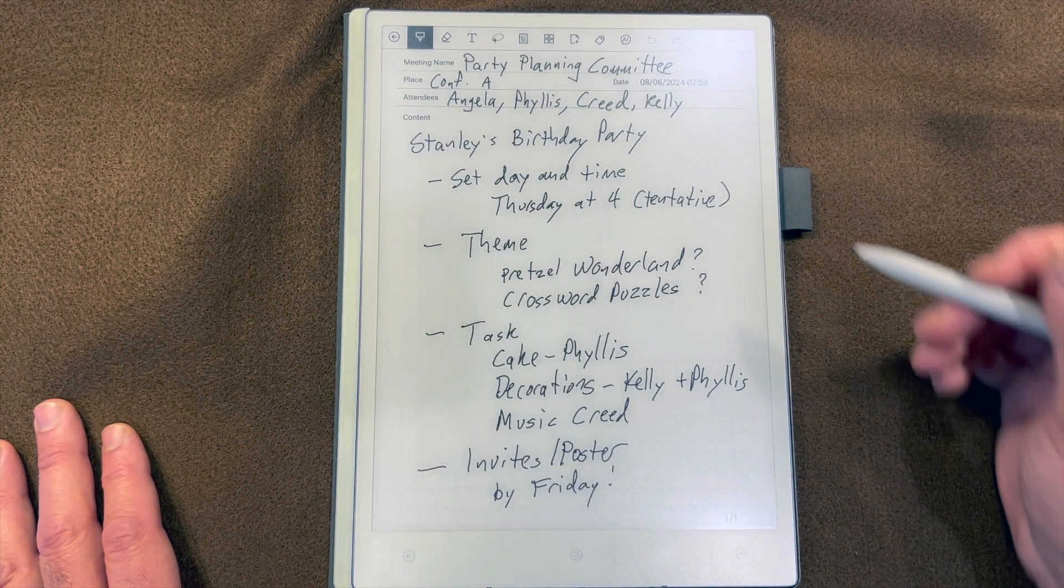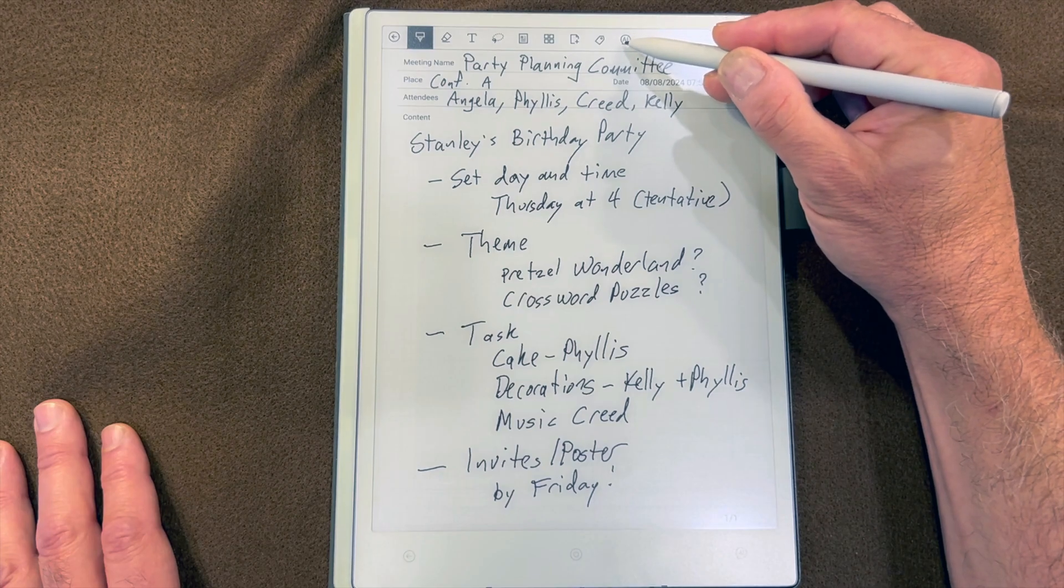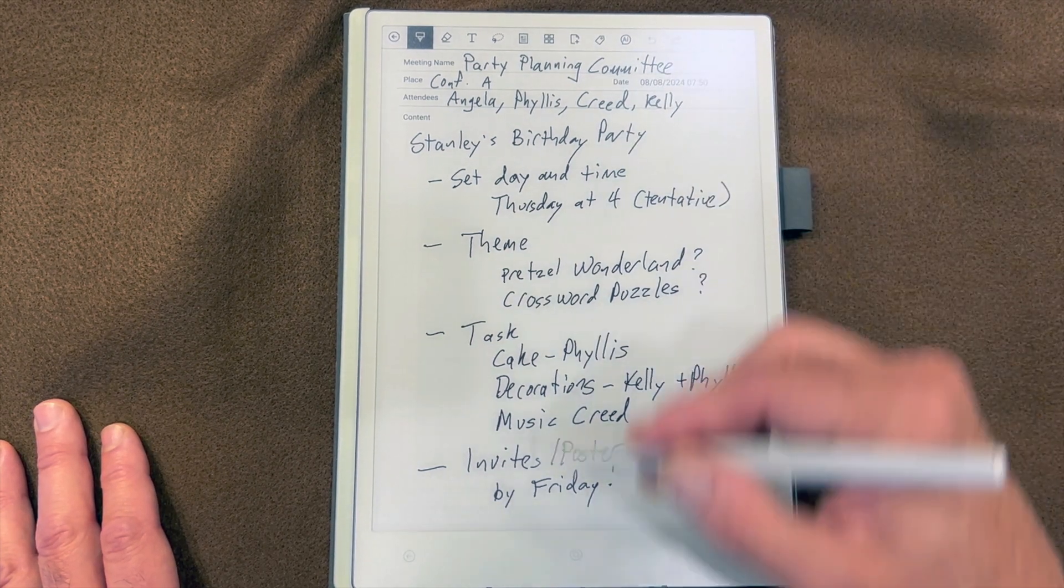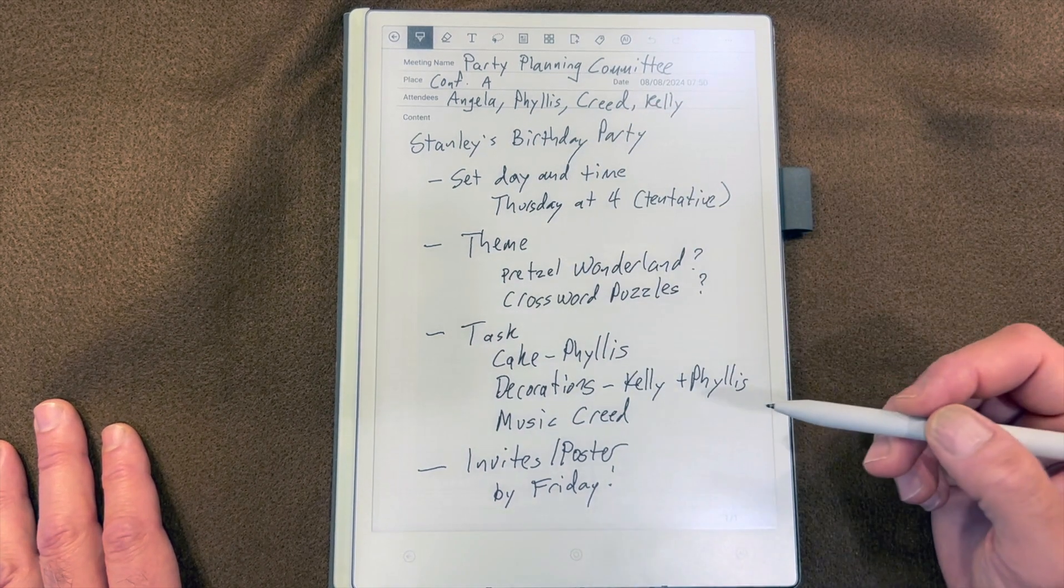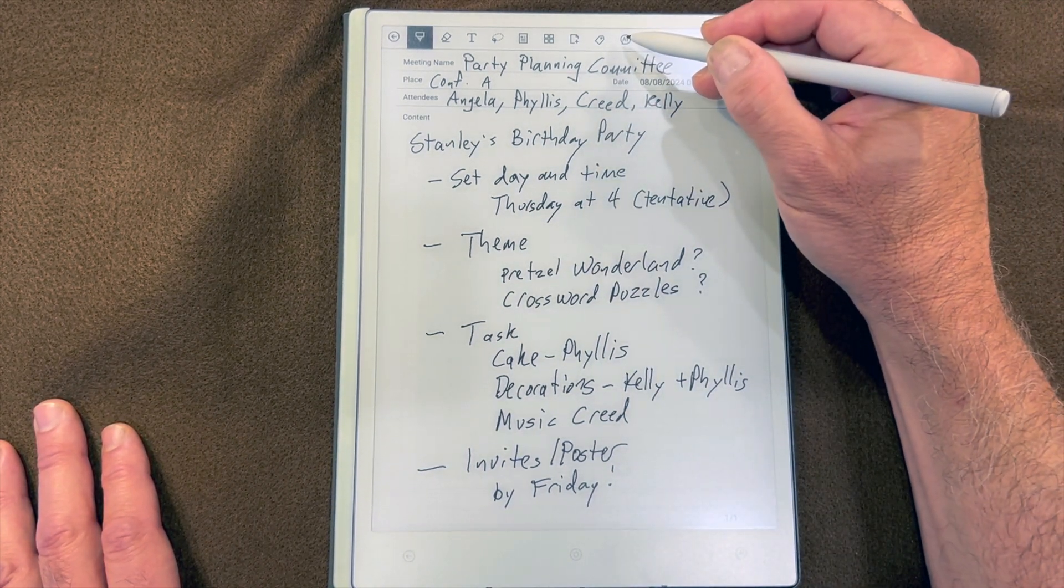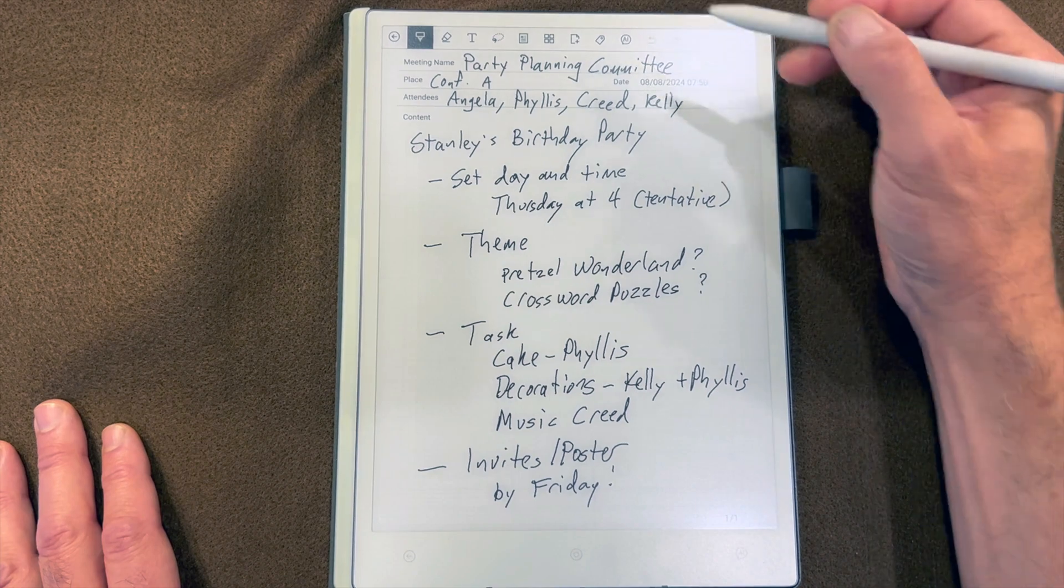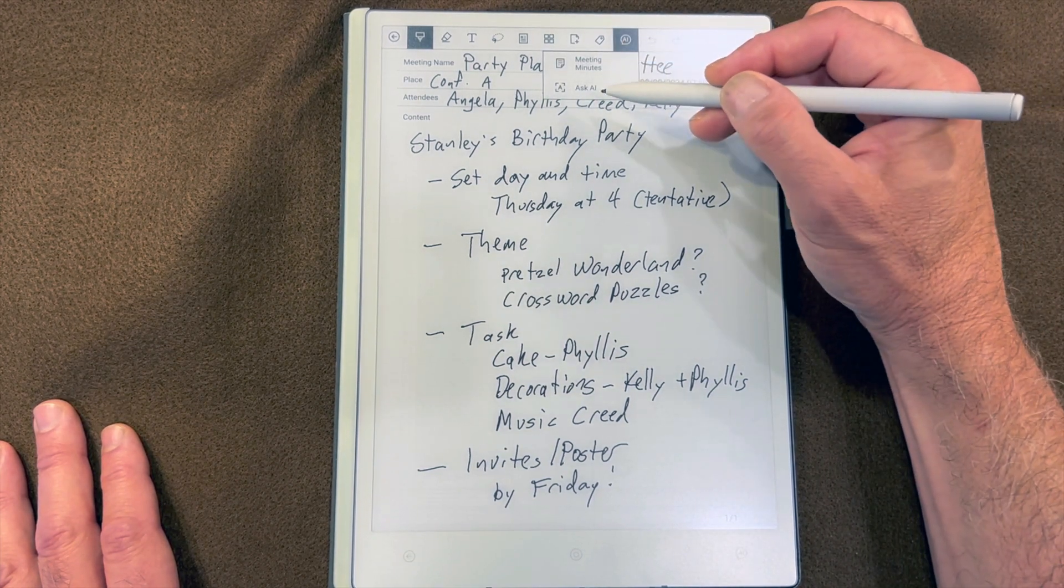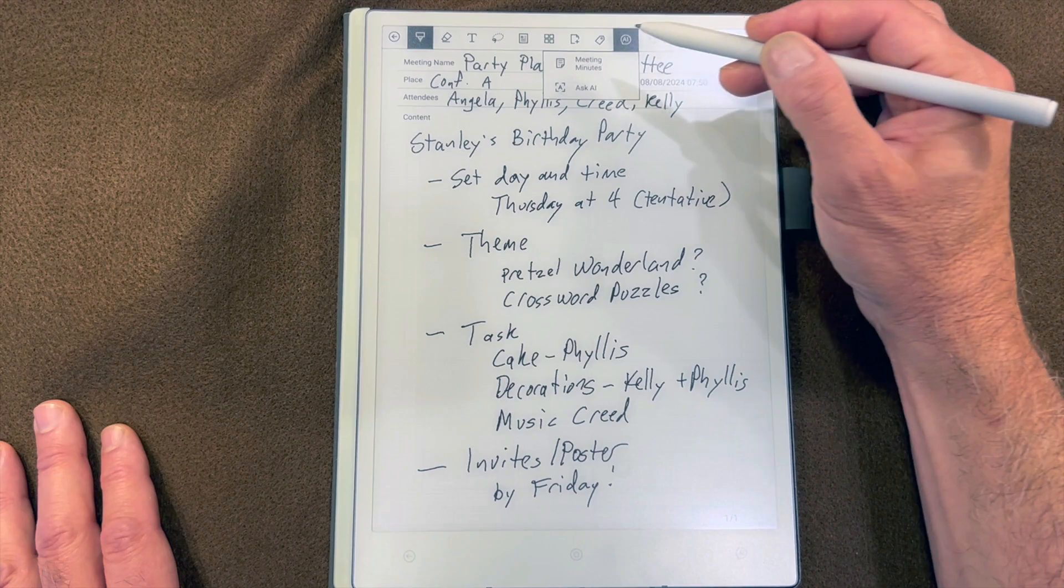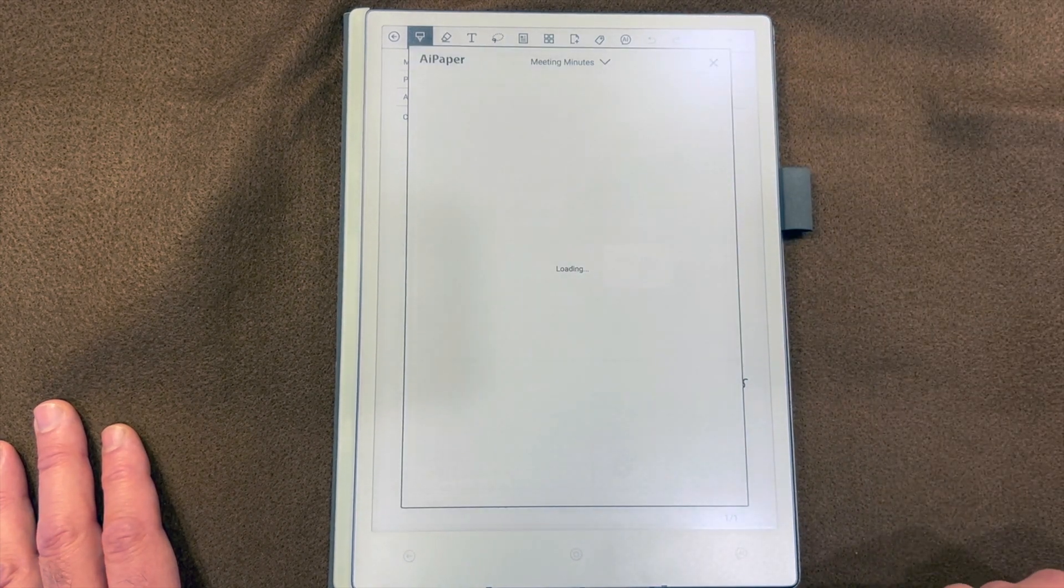In this case, the AI icon is up here. Here's some handwritten notes from a meeting of the party planning committee. Our AI options here are meeting minutes or ask AI. Let's get some minutes generated from this.